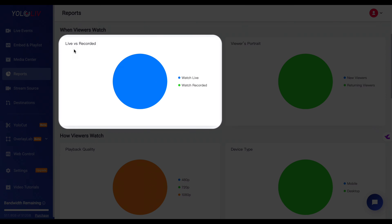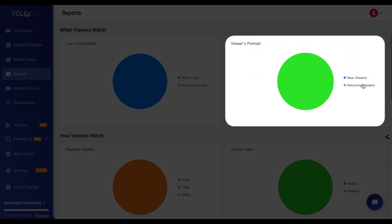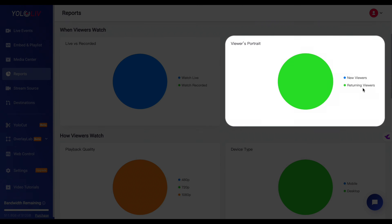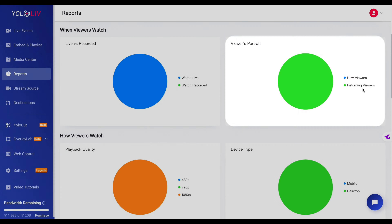Within the graphical report, the When Viewers Watch module is particularly insightful. It breaks down your views into live versus recorded segments. If you notice that a significant portion of your audience is watching recorded sessions rather than tuning in live, you might consider adjusting your live streaming times or focusing more on content that works well for on-demand viewing. Additionally, the Viewers Portrait section shows the percentage of new viewers versus returning viewers, giving you a clear idea of your audience's loyalty and growth.